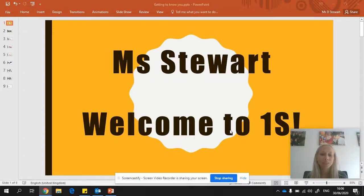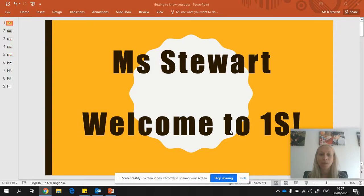Hello, my name is Miss Stewart and this video is to welcome you to 21S, tell you a little bit about what we're going to be doing in September and also to introduce myself.